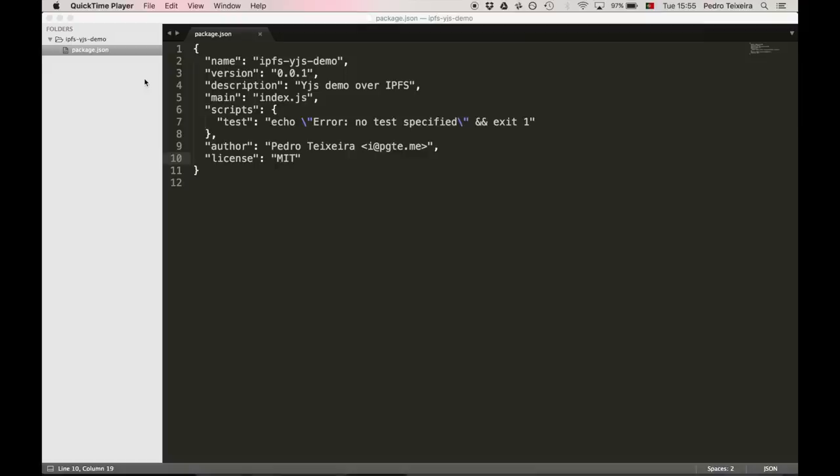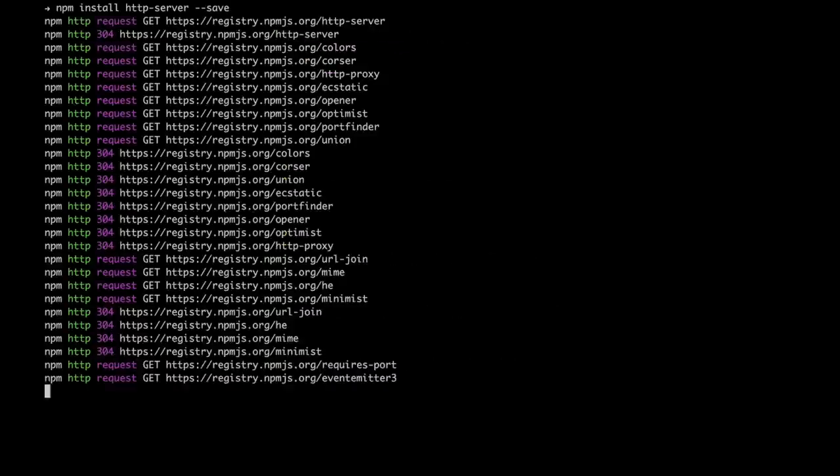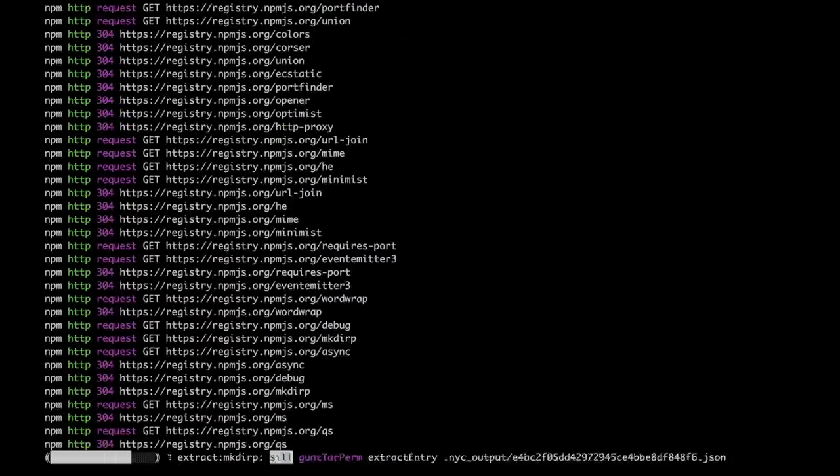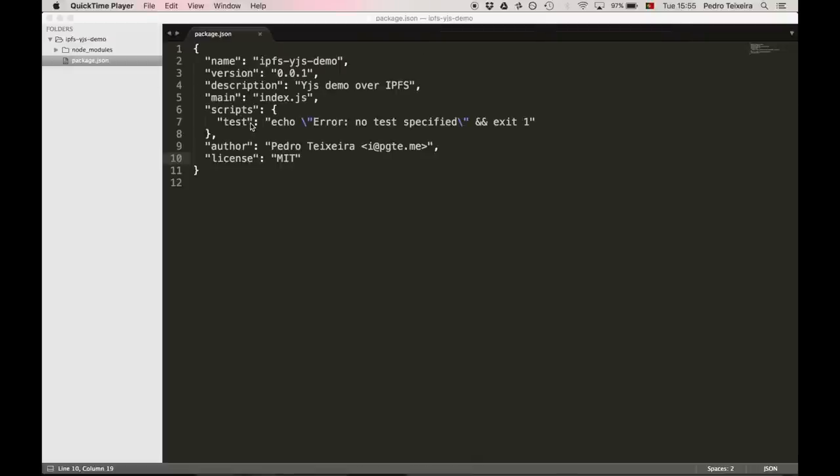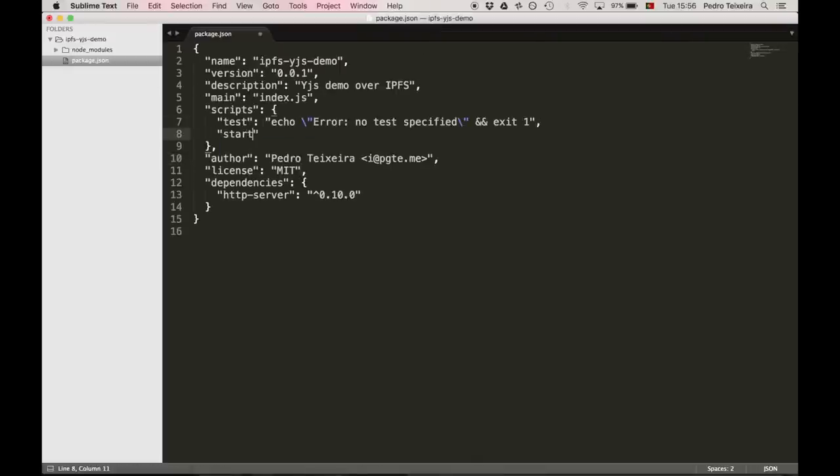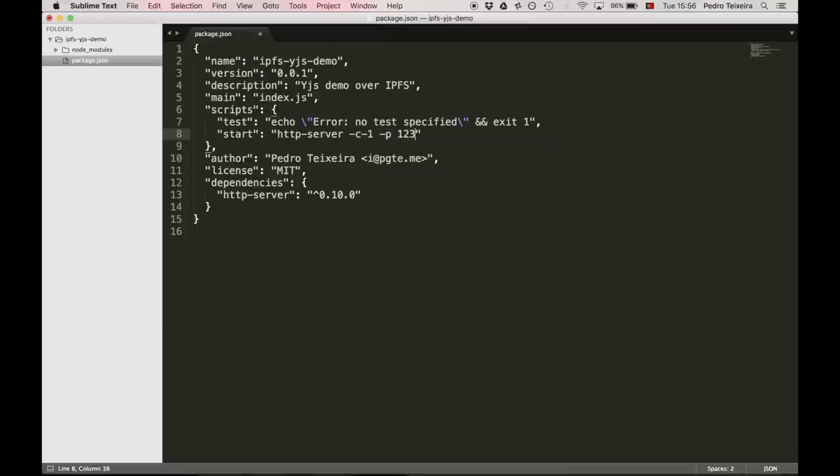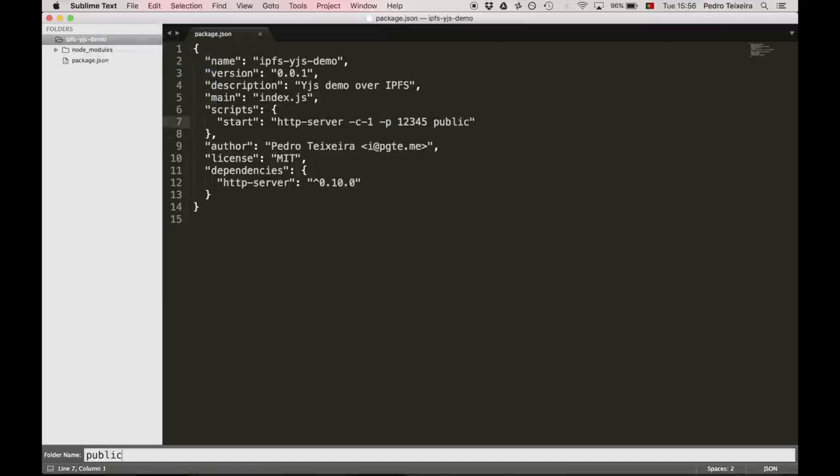Next, you'll need to install the HTTP server package so that you can serve some static files. We can now create a start script in our package.json manifest that starts our HTTP server. We're also going to create a public folder to hold our static assets.